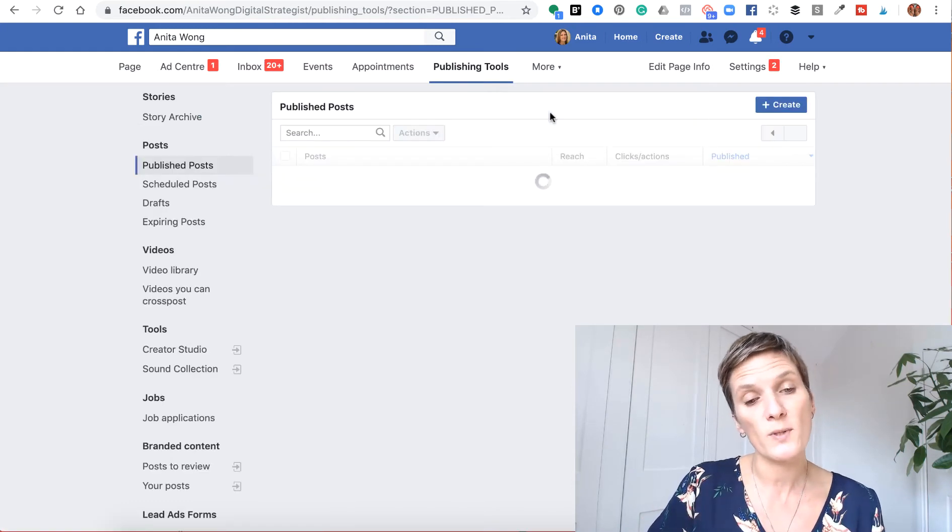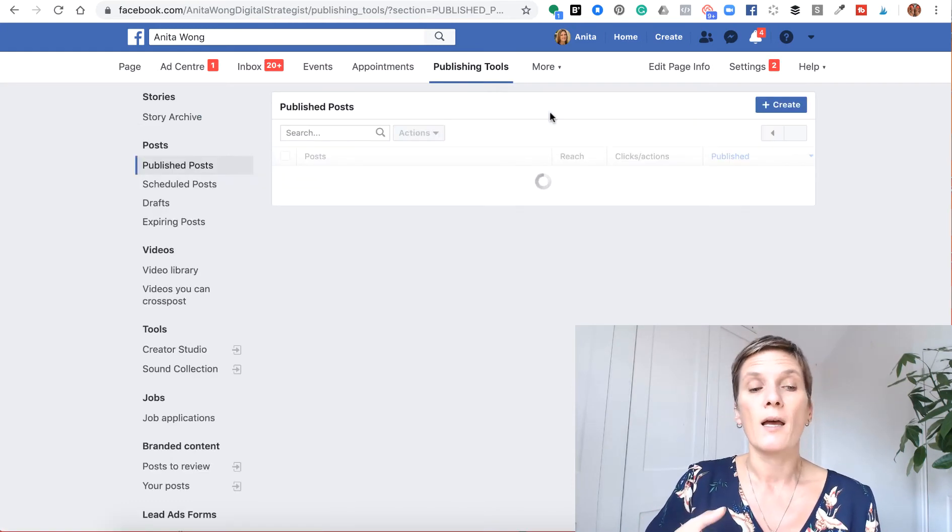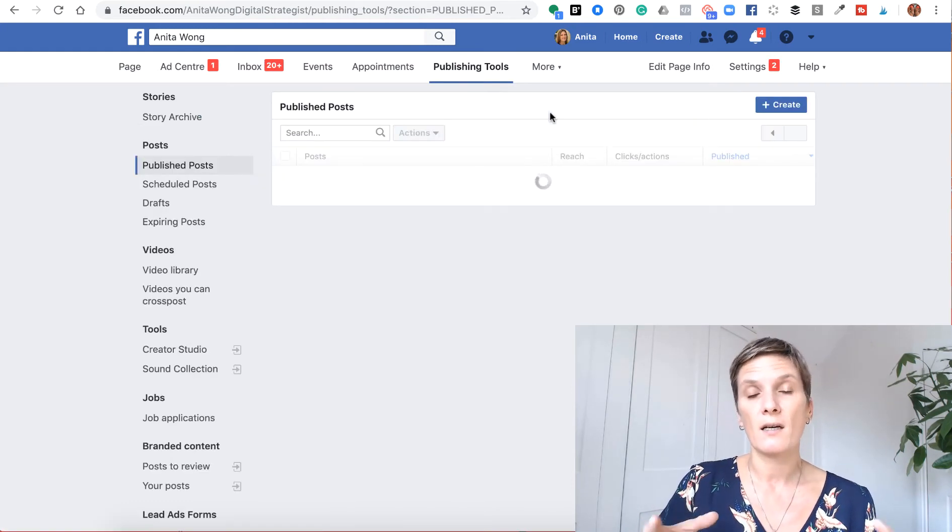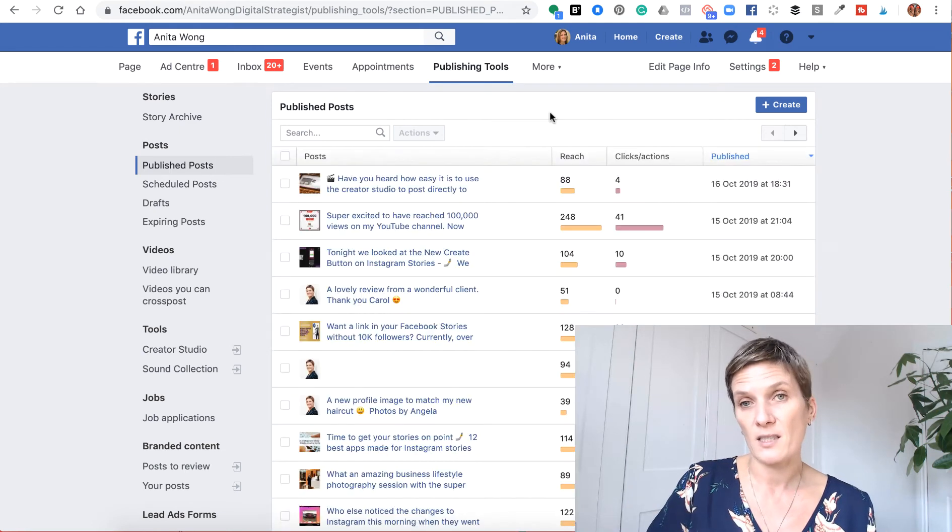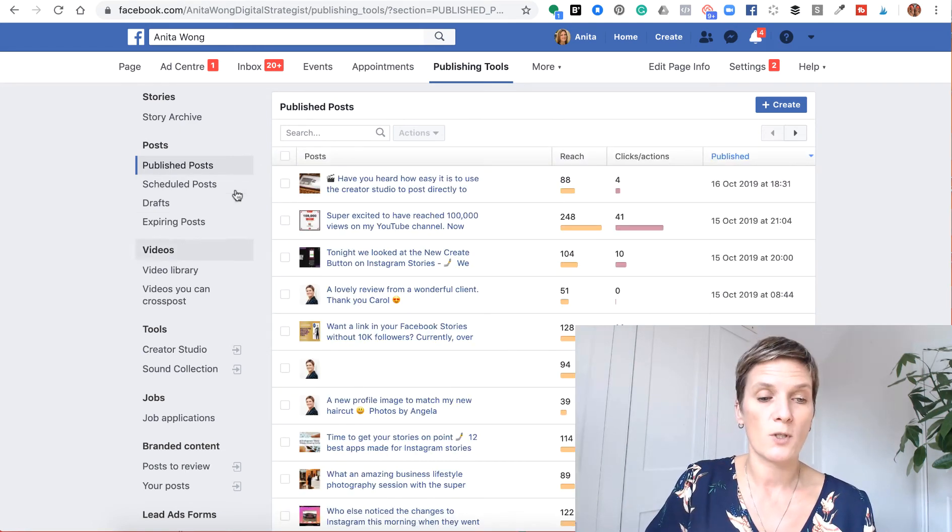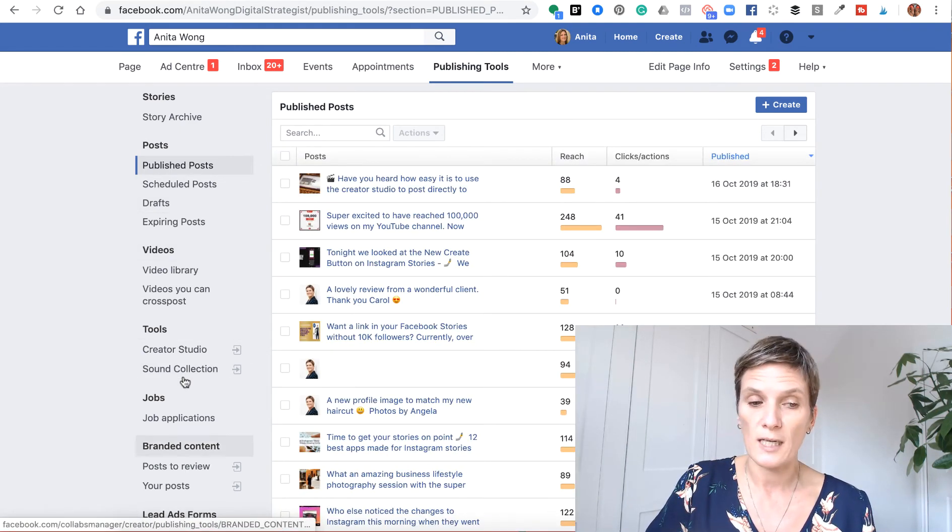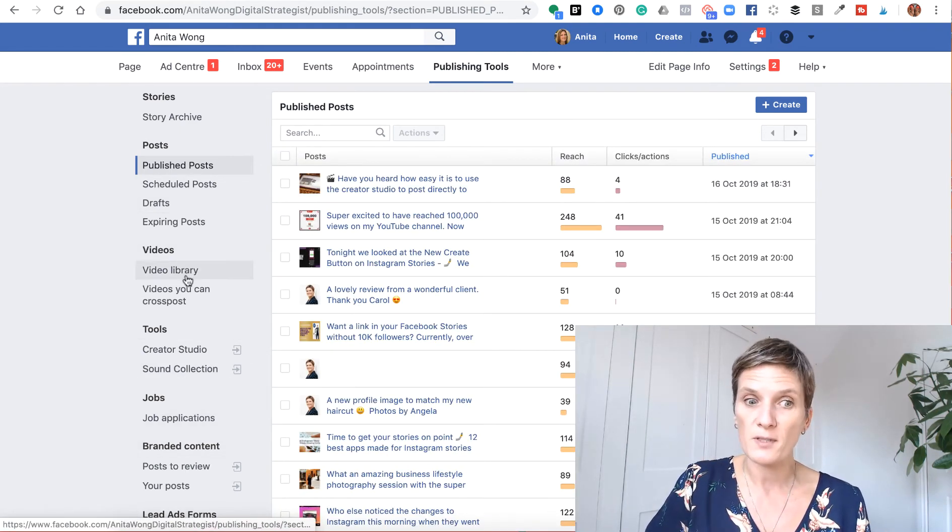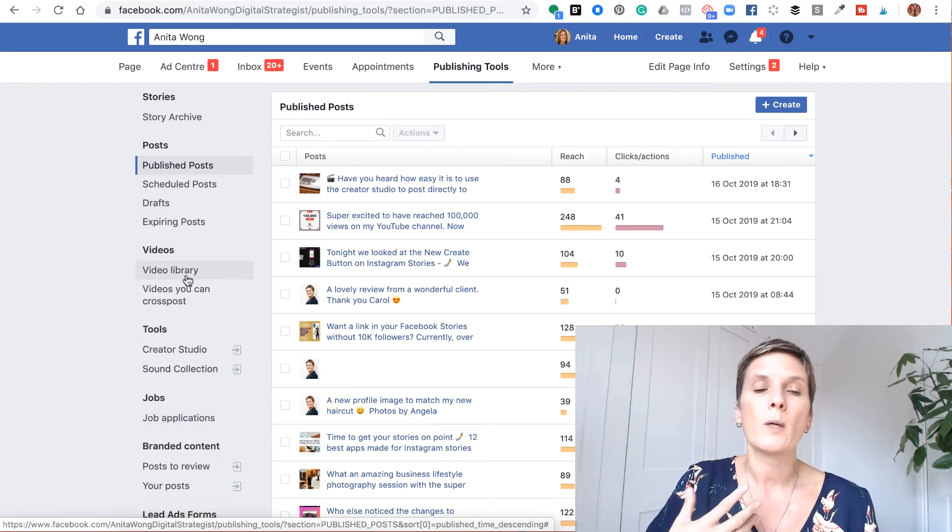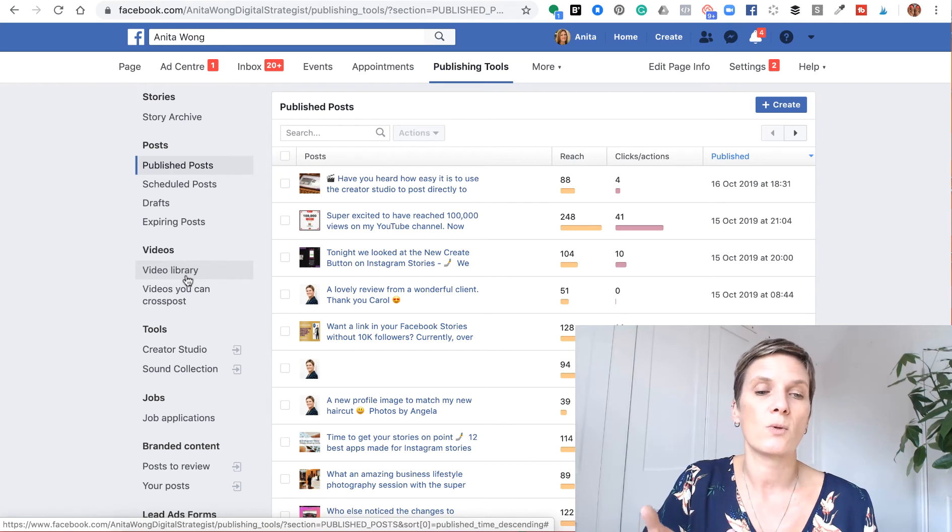If you didn't know this was here, it's a really handy area inside your business page because you can do a lot in it. But for the purpose of this, we want to schedule a post.